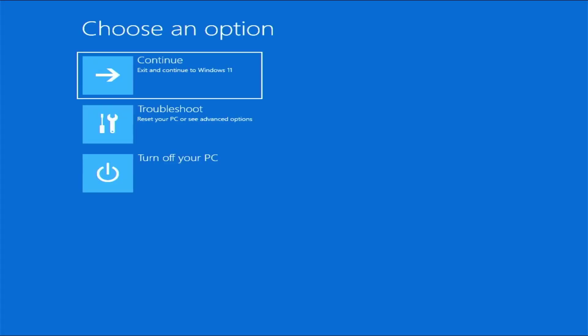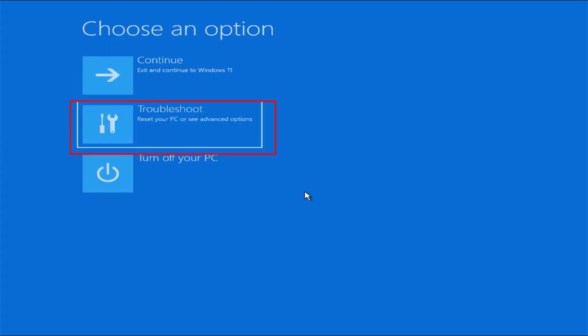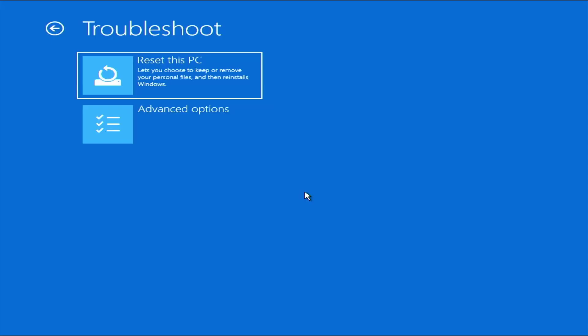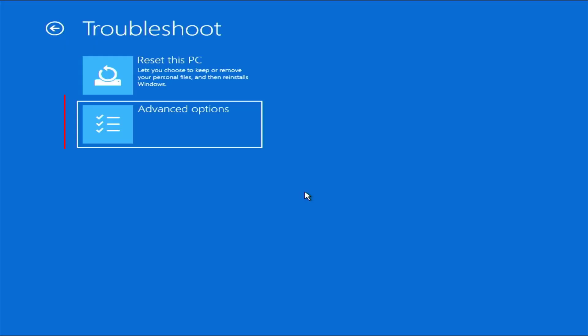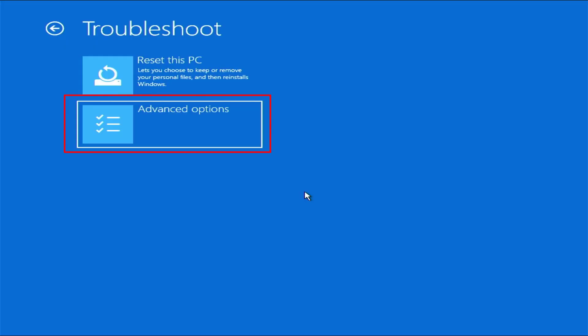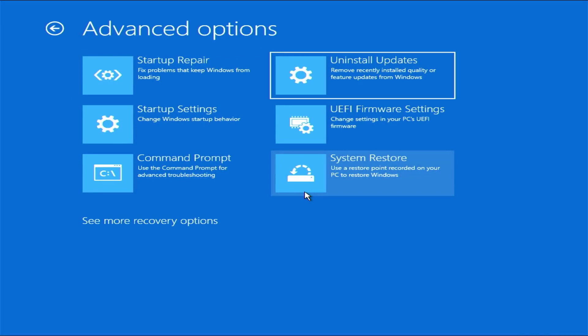Now here we need to select Troubleshoot, reset your PC or see advanced options. So select the second option here and now you need to go to Advanced Options.